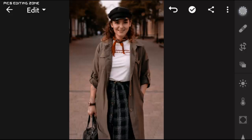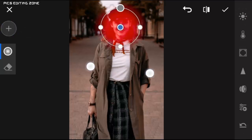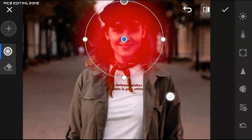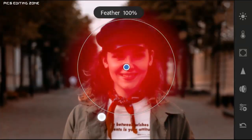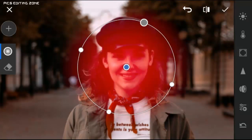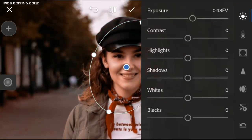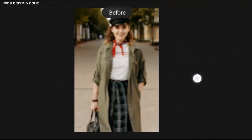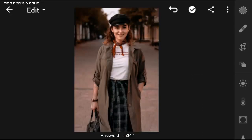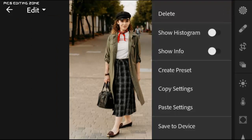Fix the exposure of the face as previously I did. You have to fix the exposure of the face for every photo one by one on other photos.